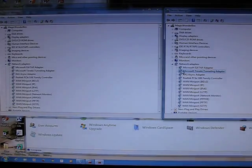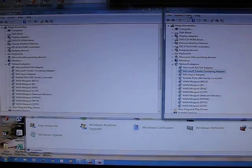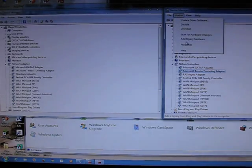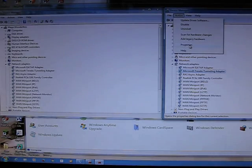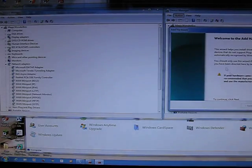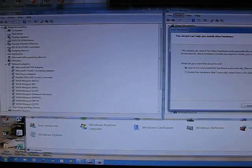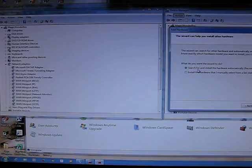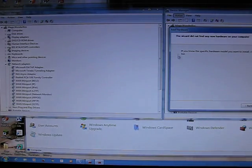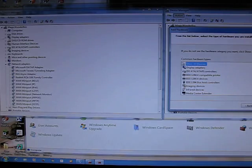So what I do now is make sure I can find it. What I do is Action, Add Legacy Hardware. There's a little wizard screen come up. Click Next. Search for and install hardware automatically recommended. Next. Next again.